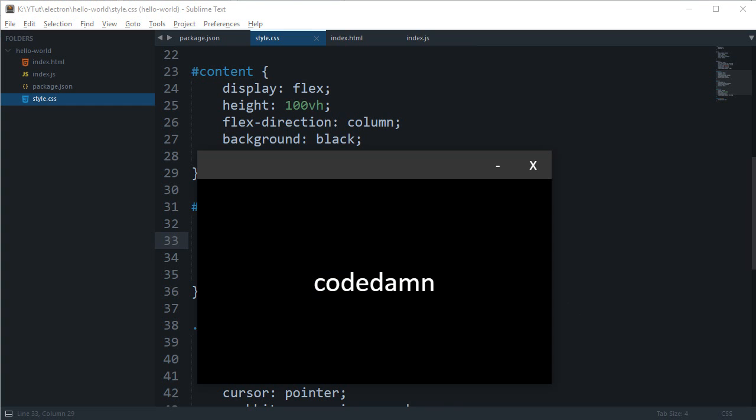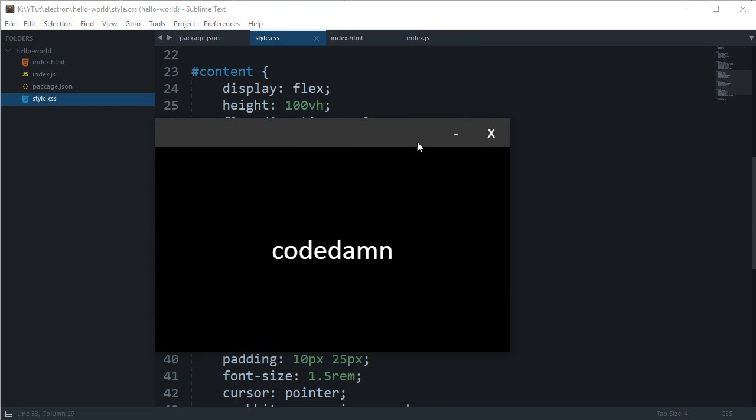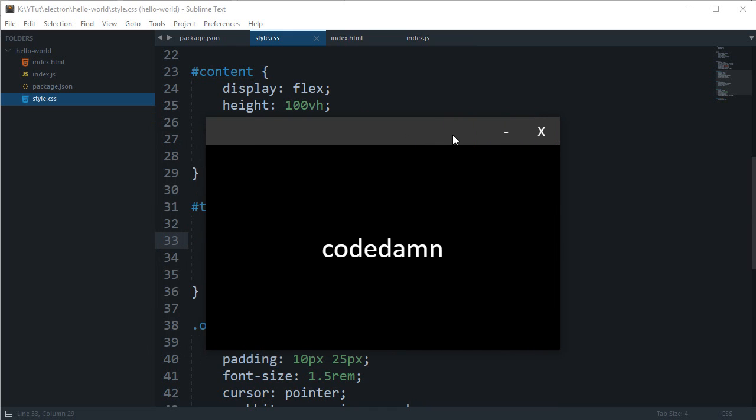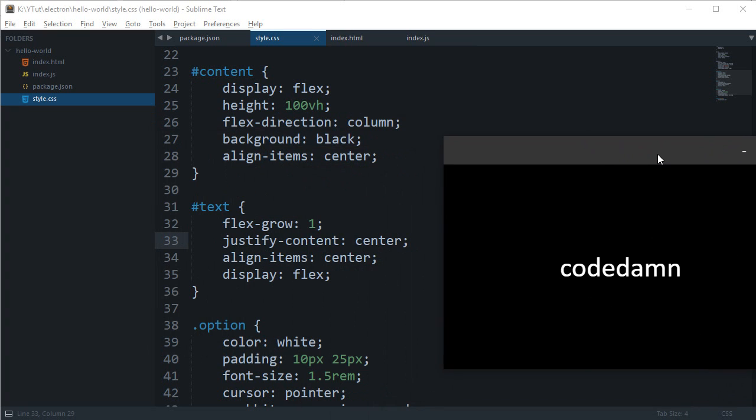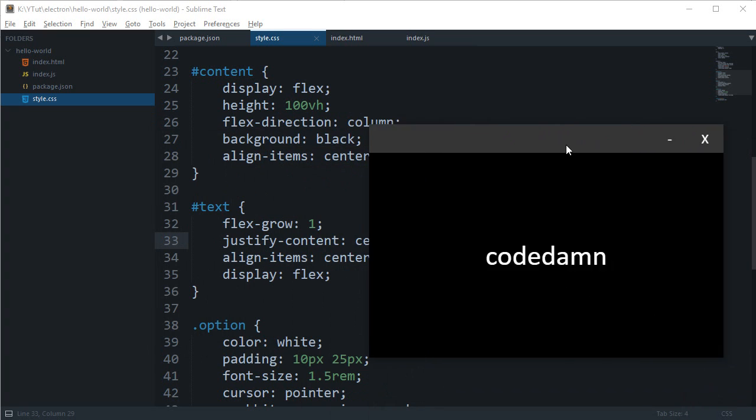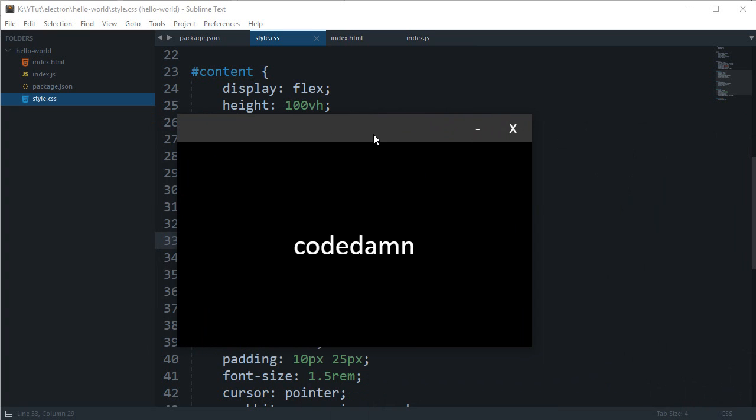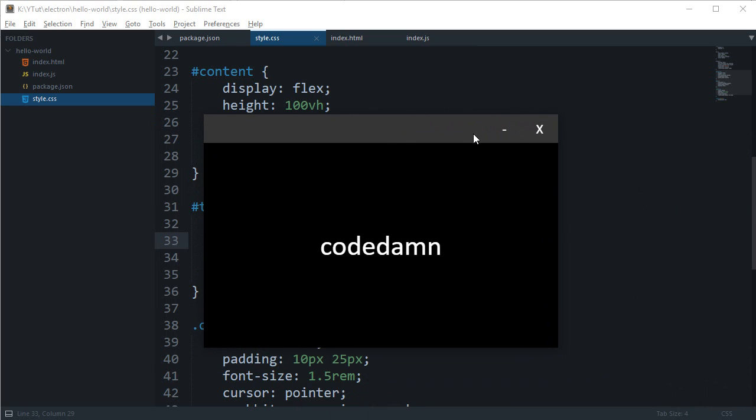So right now you have seen that in our application we have implemented these two buttons, cross and minimize, but they do not work obviously because we are doing nothing to them. The problem is that these buttons are a part of the renderer process, but what we need to do in order to maximize or minimize a window, we need to control that from a main process.